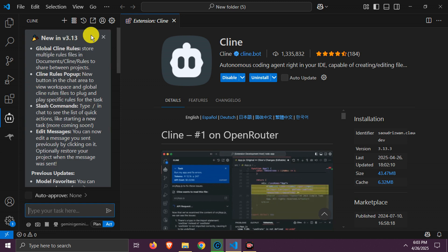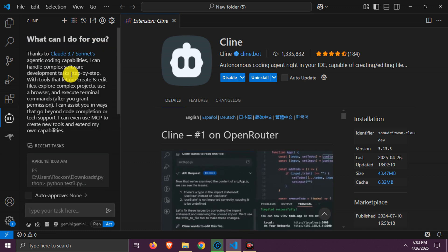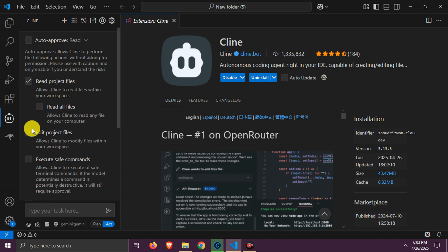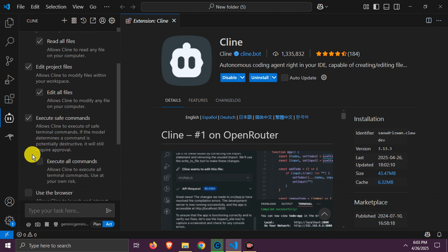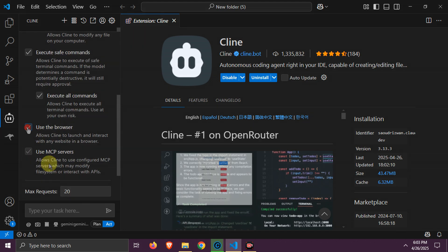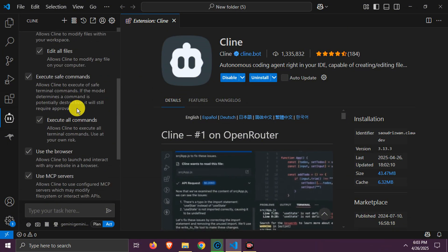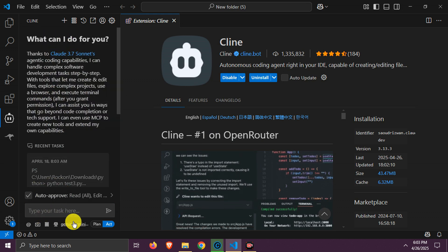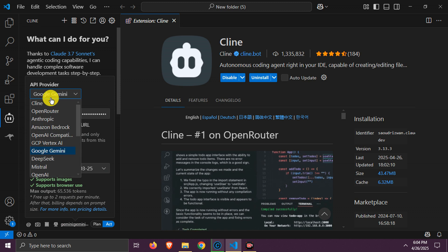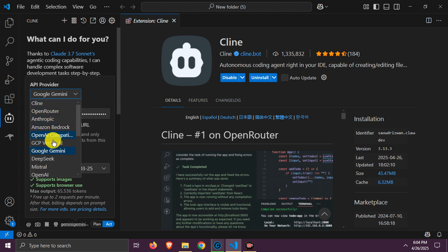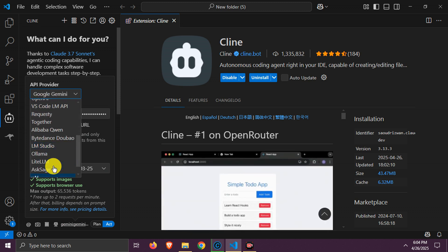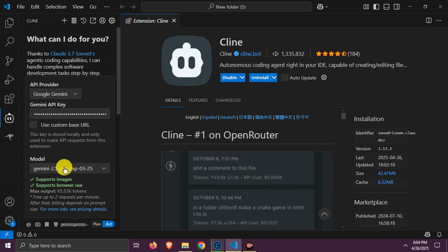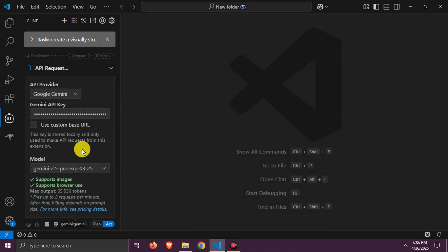Here it is. First, enable these settings, it will allow auto-edit and reading of files. Also, auto-run should be enabled. Now, here choose models and add API. I am sticking with Gemini 2.5 Pro with free Gemini API.